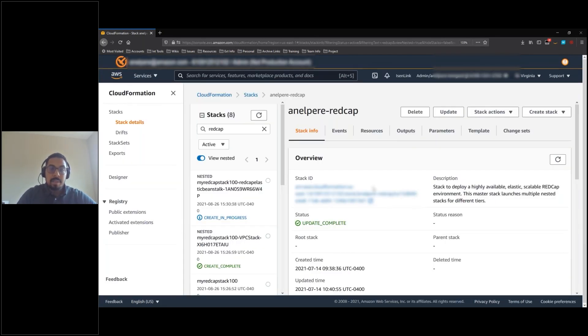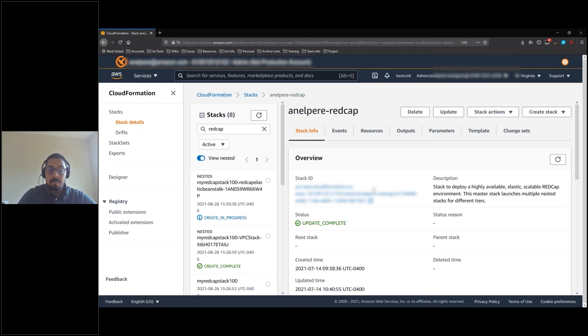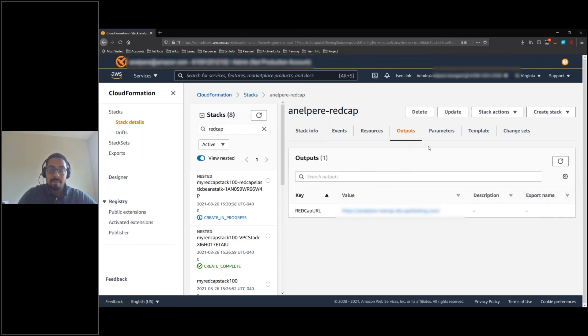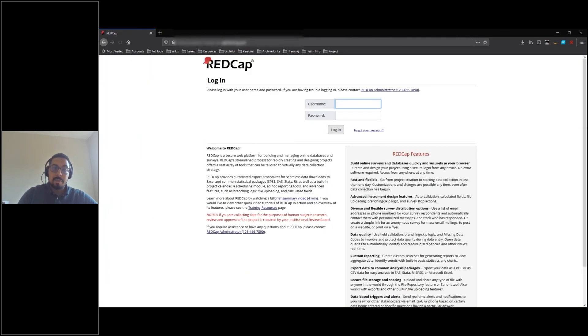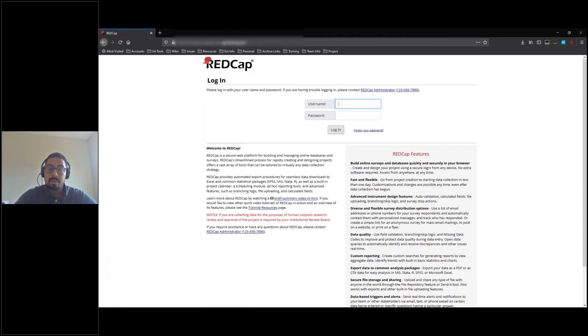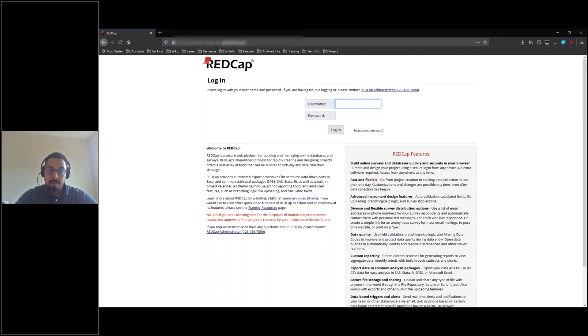It will take about 20 minutes for your deployment to finish. In the interest of time I have another CloudFormation stack that's already completed. Once your stack is done you will navigate to the outputs tab of CloudFormation and you'll be presented with a RedCap URL. You can click on this URL and it will redirect you to the login page for RedCap. The password to log into the solution will be your database password that you specified earlier and the username is going to be redcap_admin.